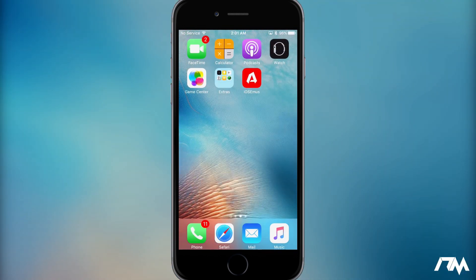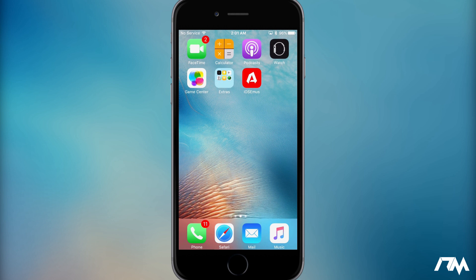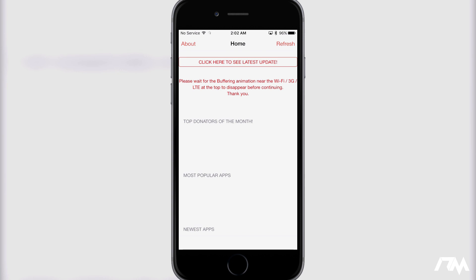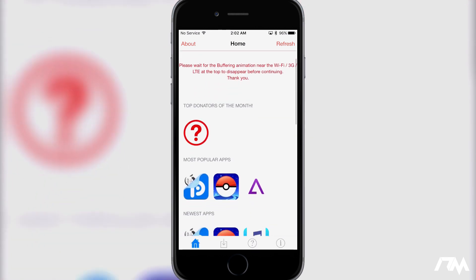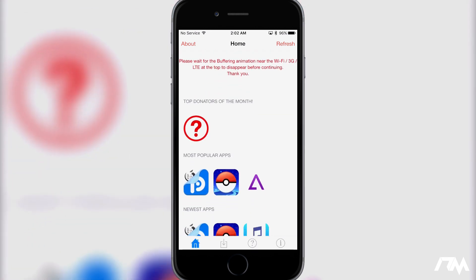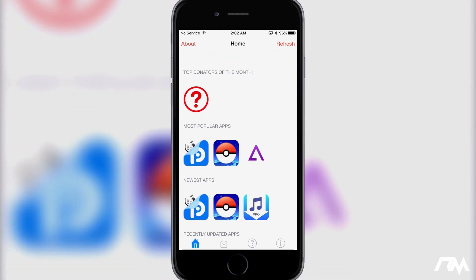Now we can exit out of Safari and you guys will notice the application on your springboard here, iOS Emus. So we're just going to go and open up the application and then you will see most popular apps.